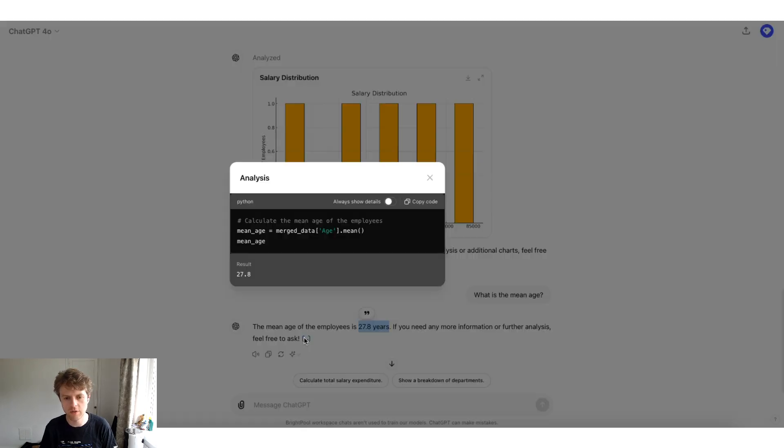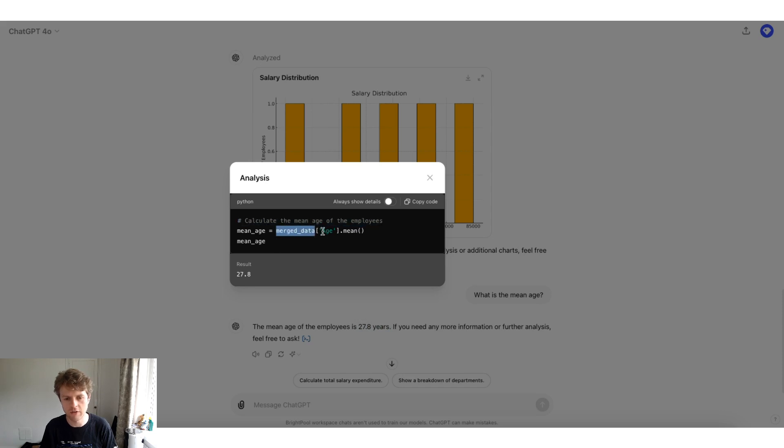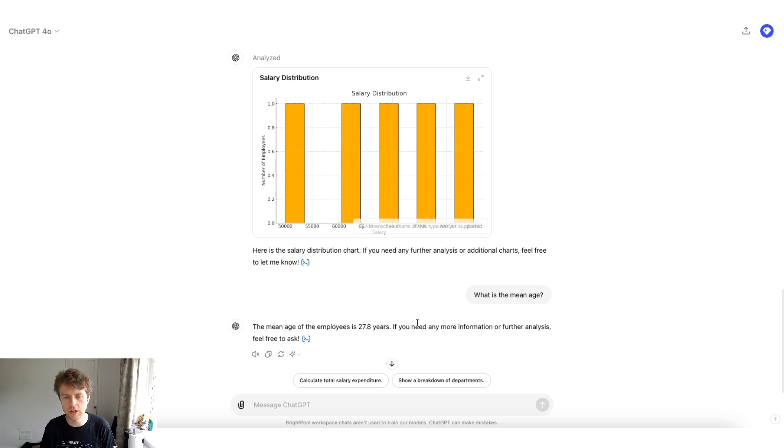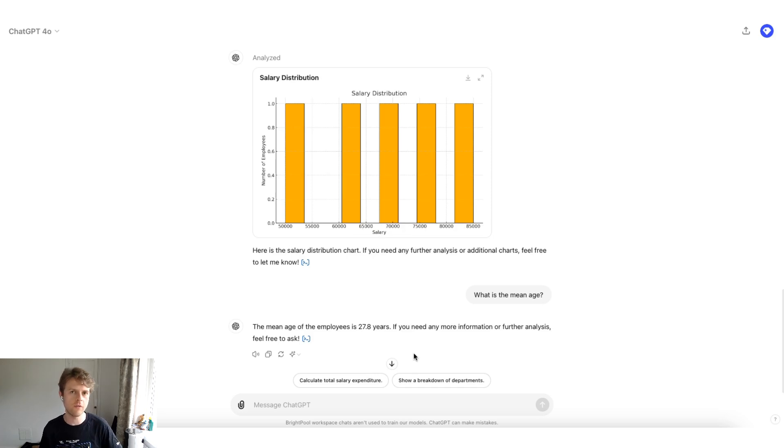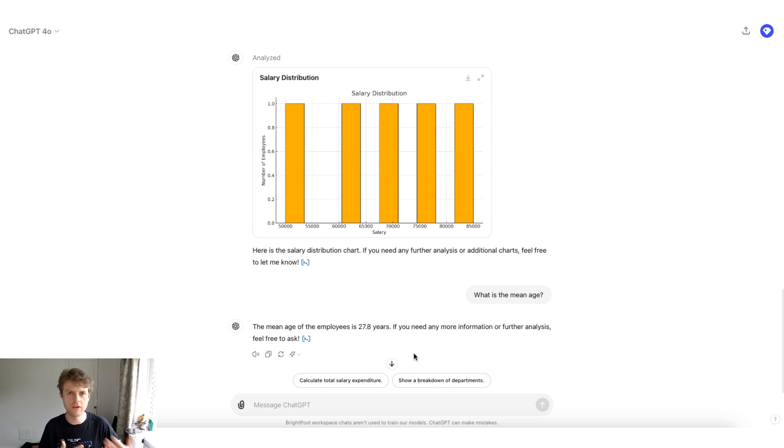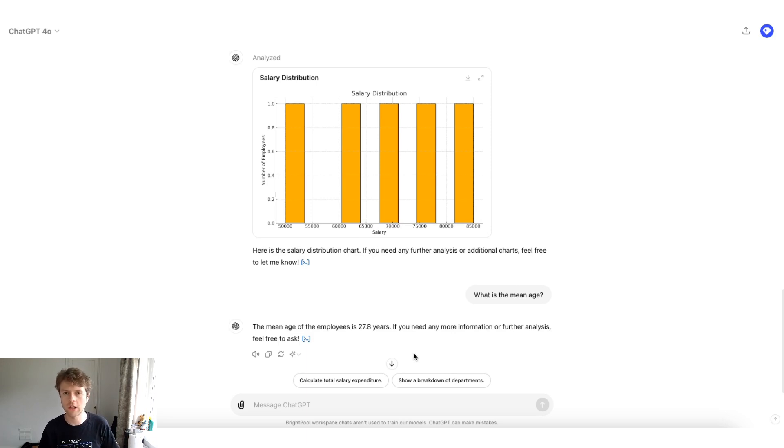We can click into the view the analysis and it's used a pandas package on the merge data column in square brackets, and it's got the dot mean. So underneath the hood, when you upload CSV files directly to ChatGPT, you're actually getting some Python operations that are running in a sandbox environment to do those types of calculations for you.